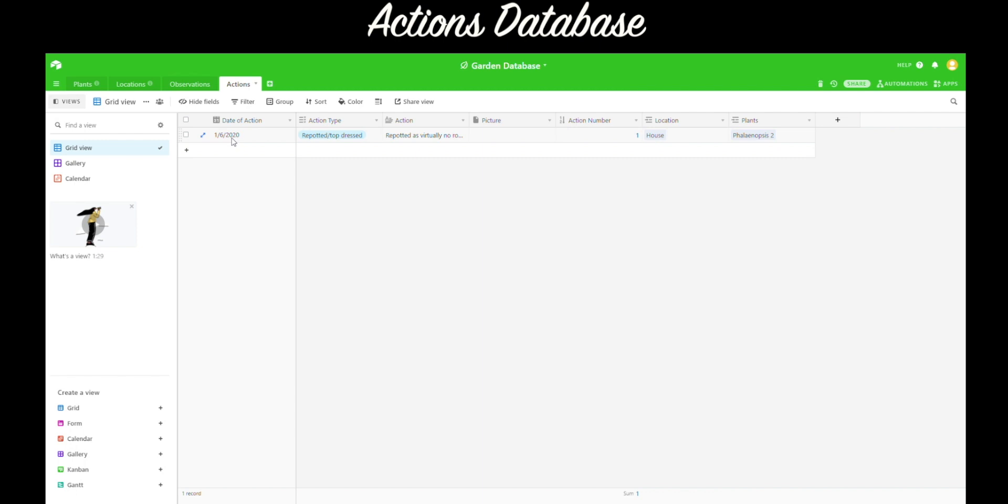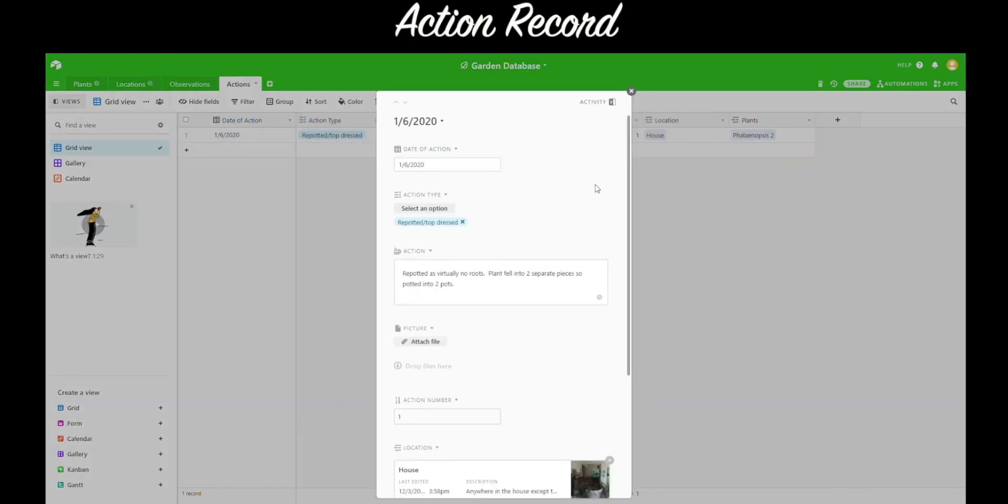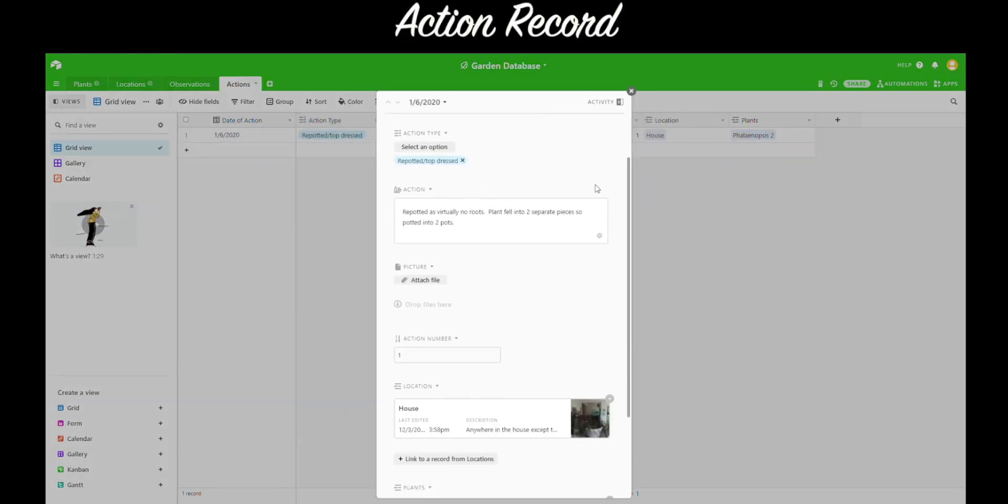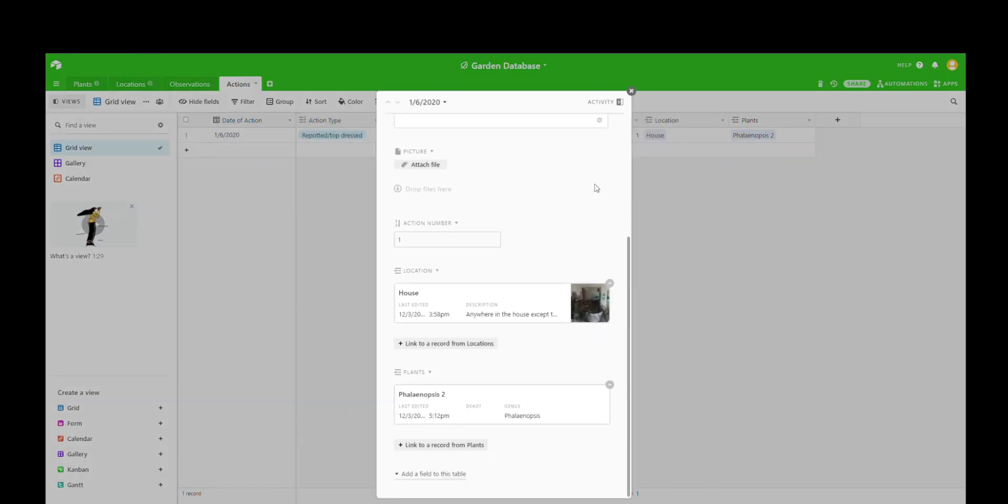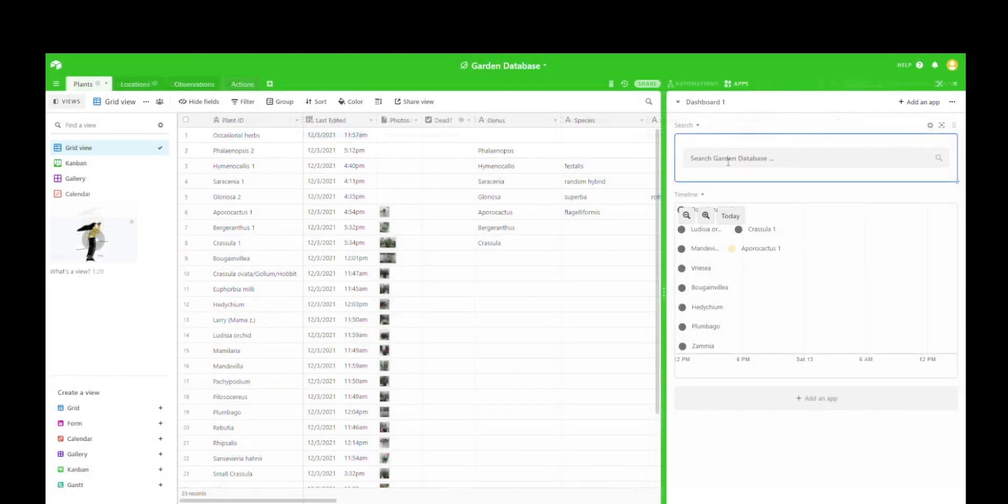And then in the actions database, you can log what you've done to a plant. So maybe you've repotted it, maybe you've watered it, maybe you've done something that it's worth noting down and linking up.